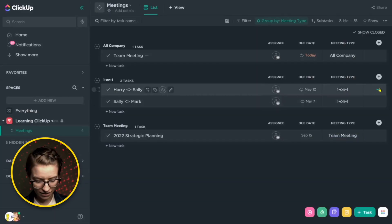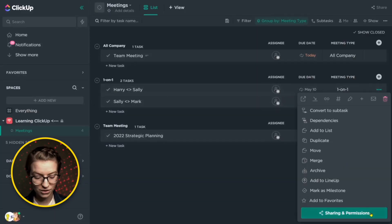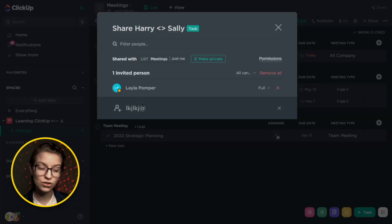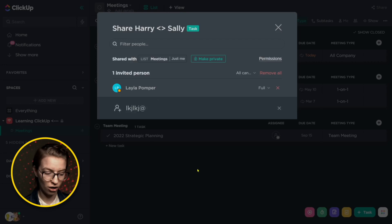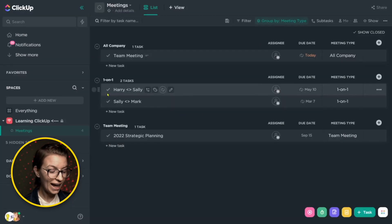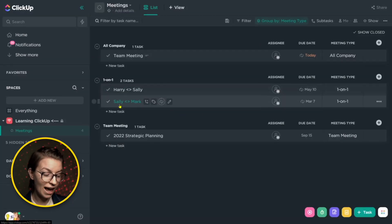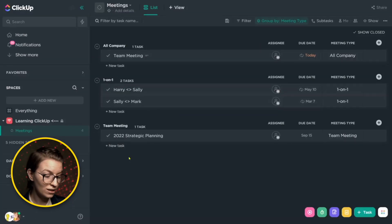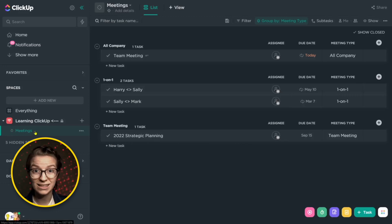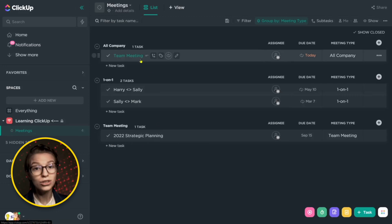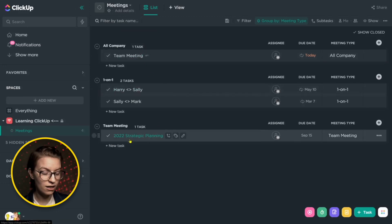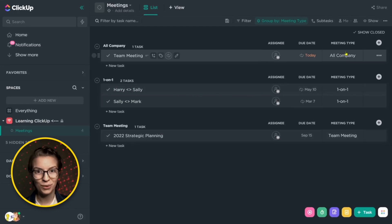But on Harry and Sally's meeting, we can go into sharing and permissions and we can also choose to invite just the individuals who need to be involved in that. By having these tasks private, even if the whole list is shared with everybody, maybe everyone can see meetings, you'll only be able to see the tasks themselves that you have access to seeing.